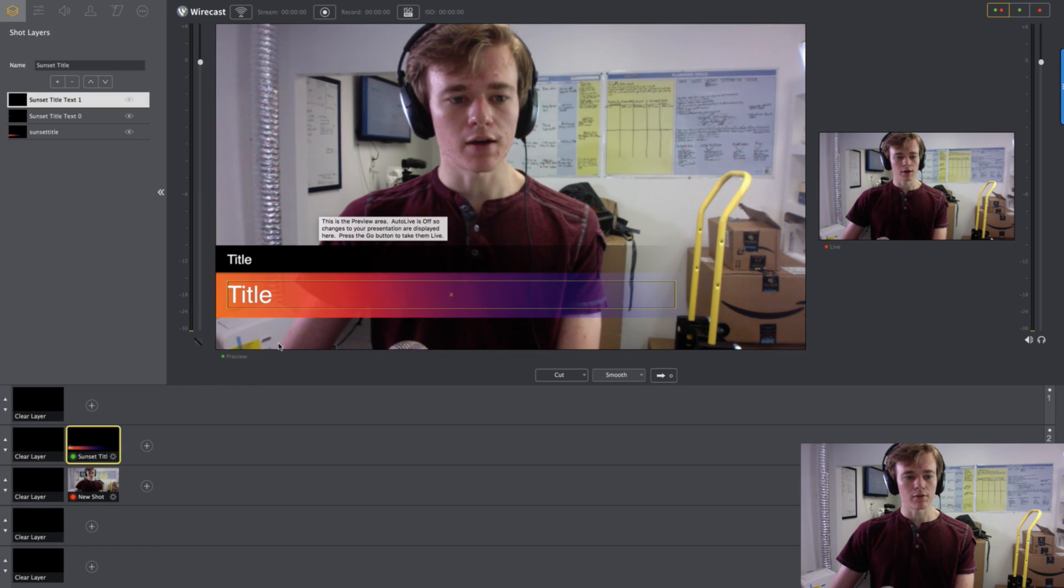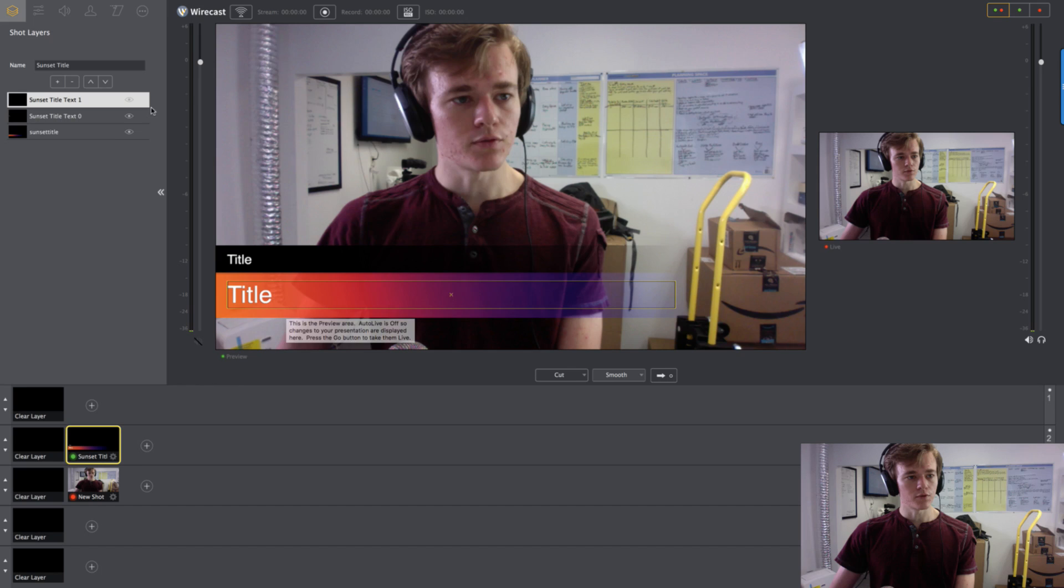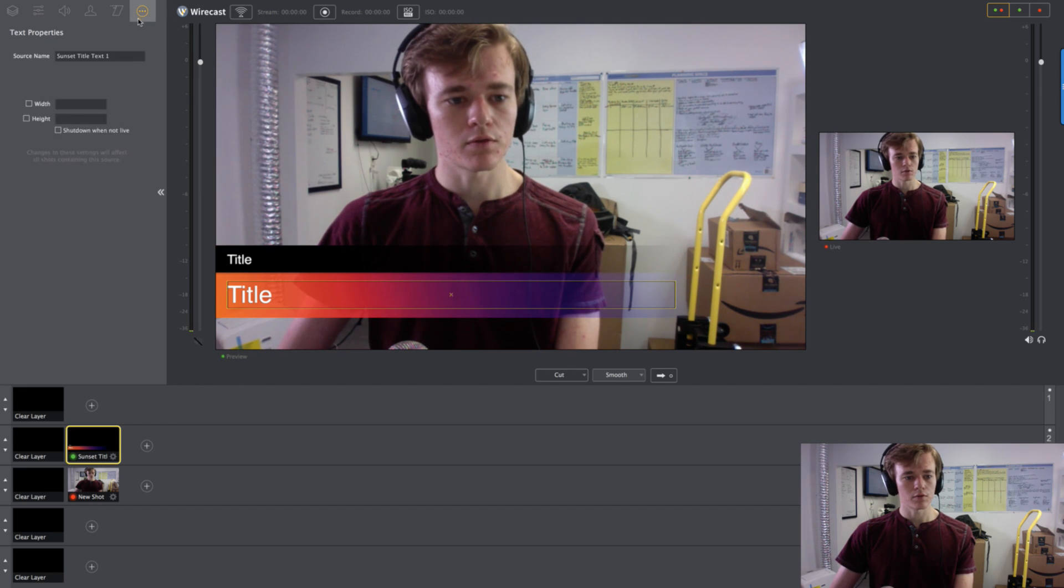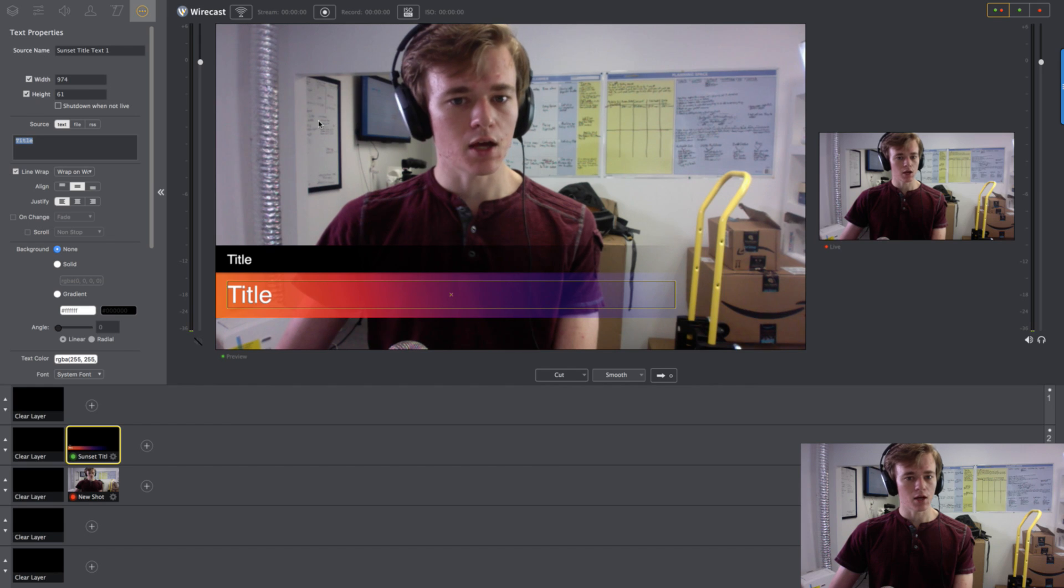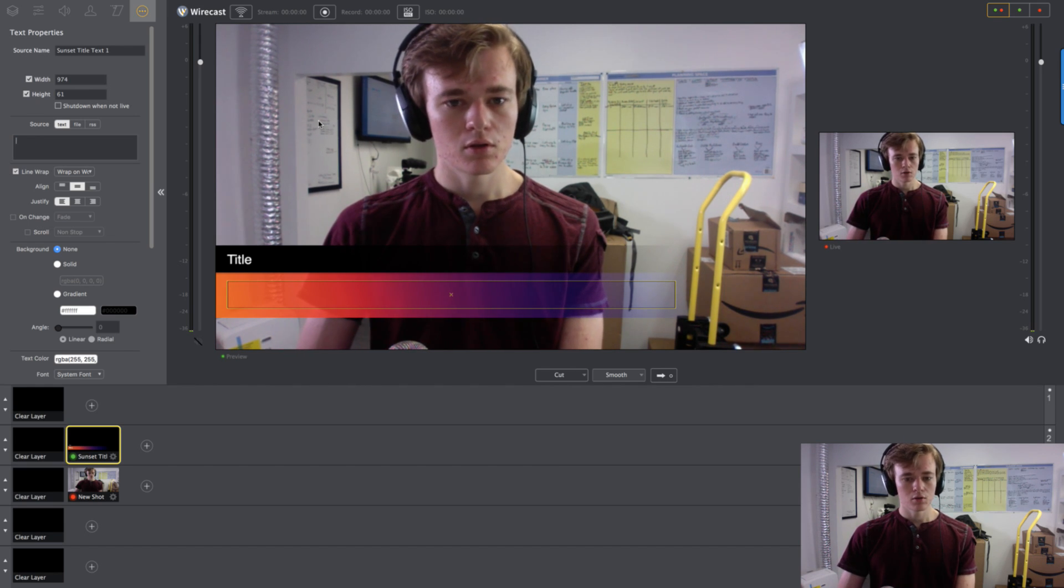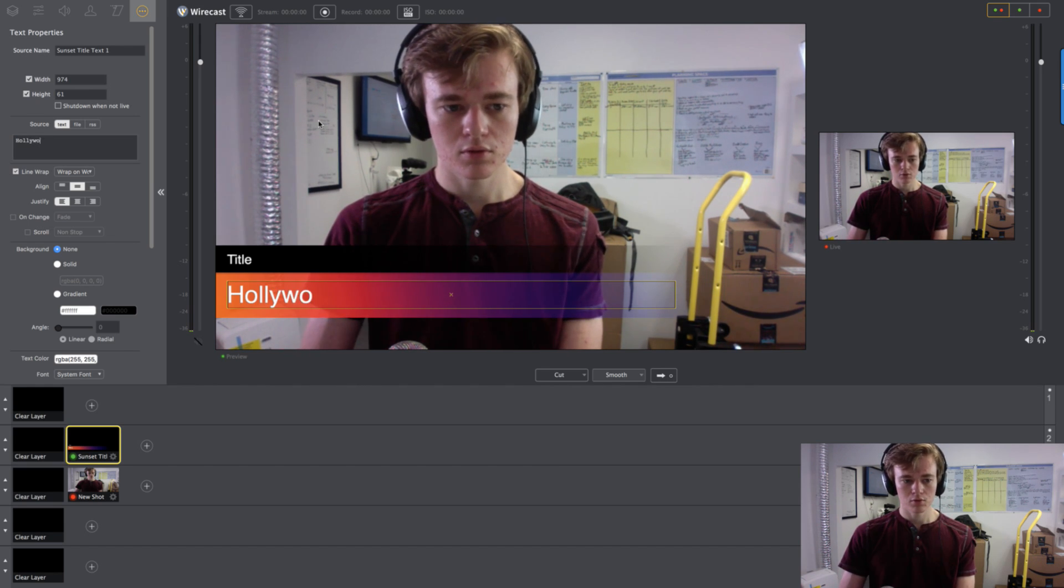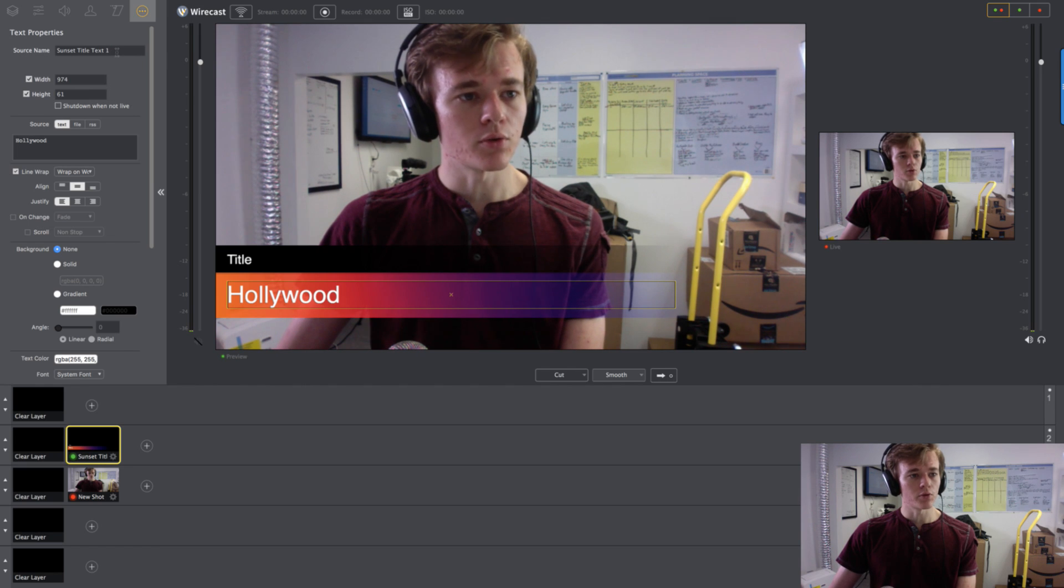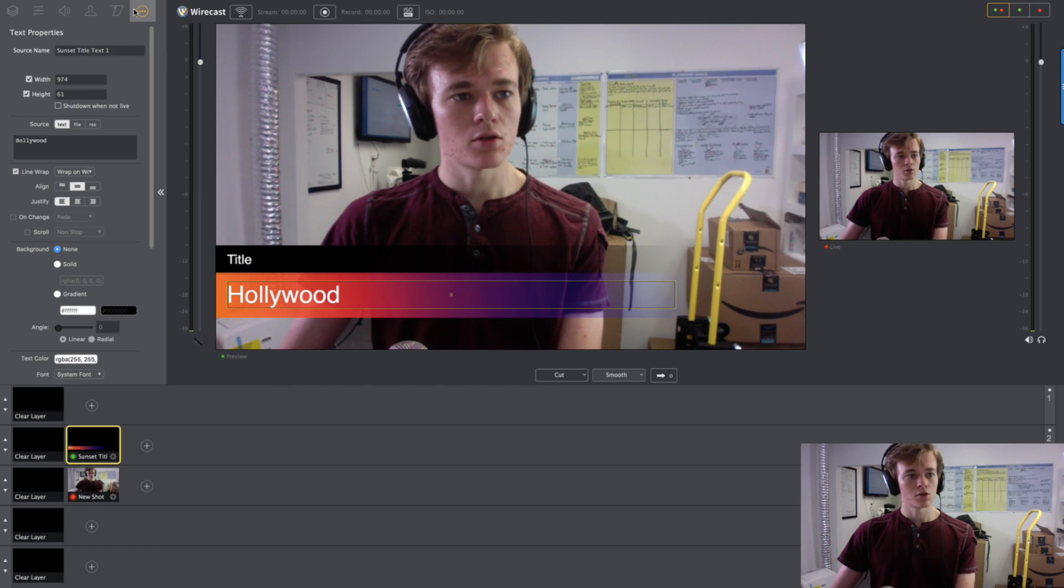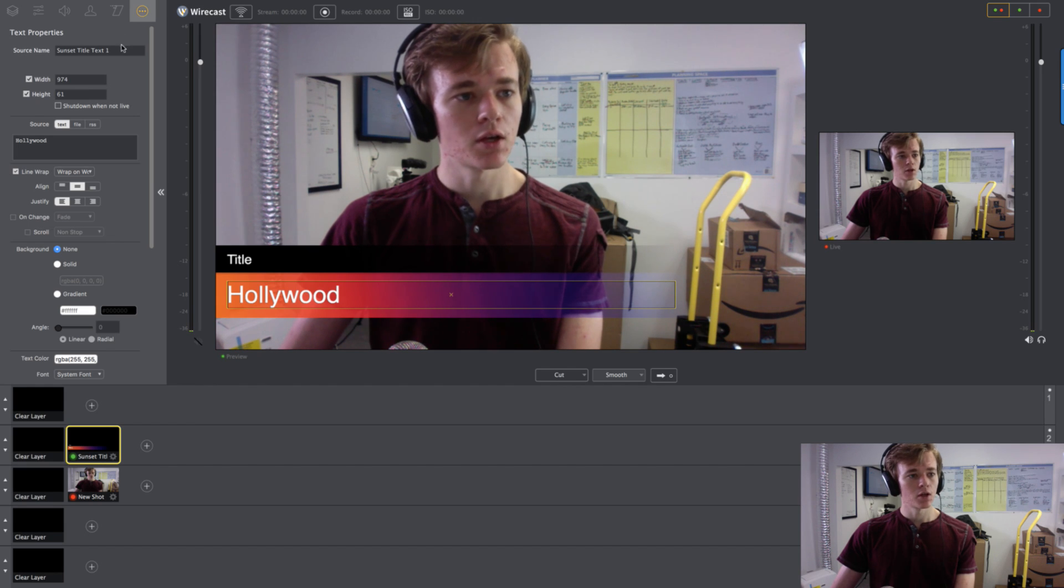And now we have this cool little thing. So if you wanted to name it your brand or whatever the name of the live cast was. And then this source name. So how I got there, by the way, is I went up to the top left and I hit these little three dots.